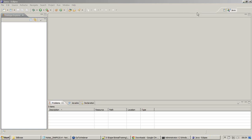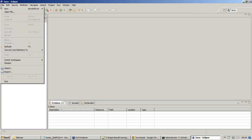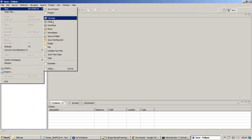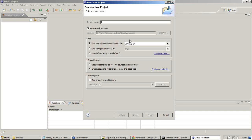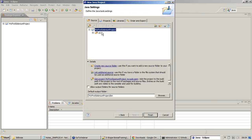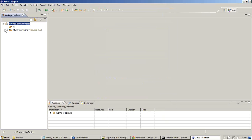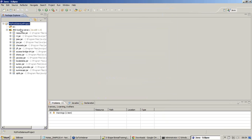Now once we install TestNG, for a new project I'll select Java Project. The project will be named 'My First Selenium Project'. Java SE 1.6 - I'm leaving the default selections as they are. Next, finish - so my project is now created.